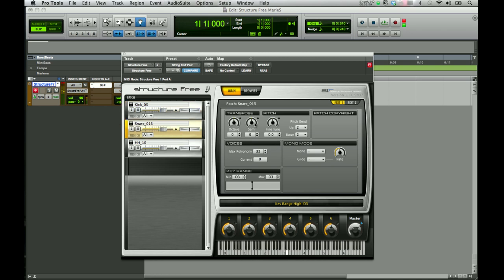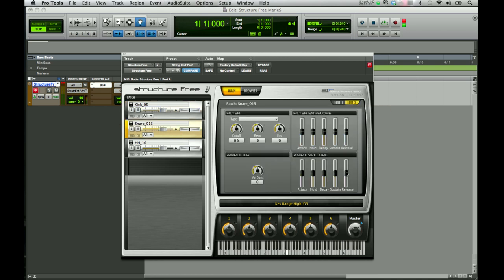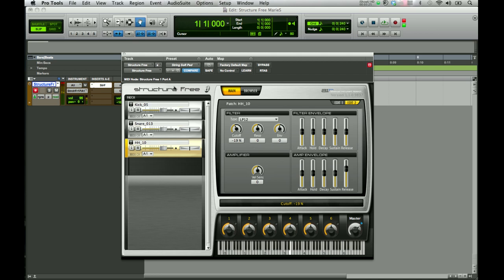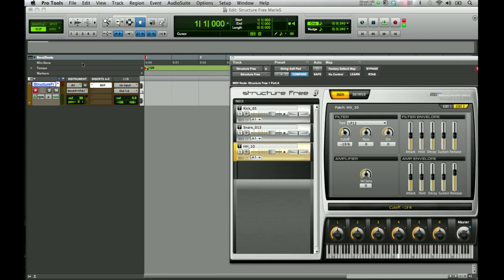You can work with the samples a little bit and fine-tune them. In Edit Window 2, you want to make sure it plays the entire sample by bringing up the release on the amplifier — for the kick, hi-hat, and snare. Of course you can also put filters on them and change the cutoff. Then come over to your Structure Free keyboard and play a little drum kit. That's another great way you can use samples in Structure Free, key-mapped to your MIDI controller keypad.